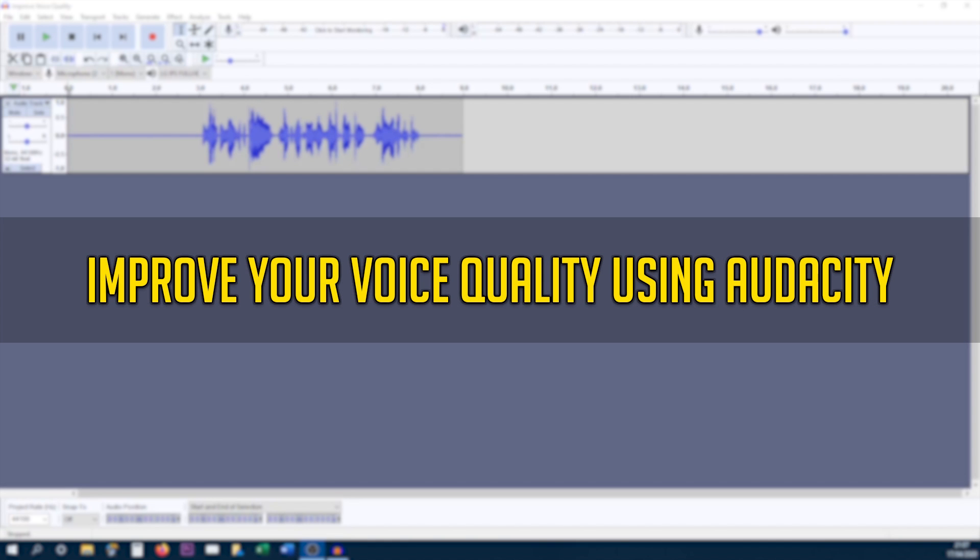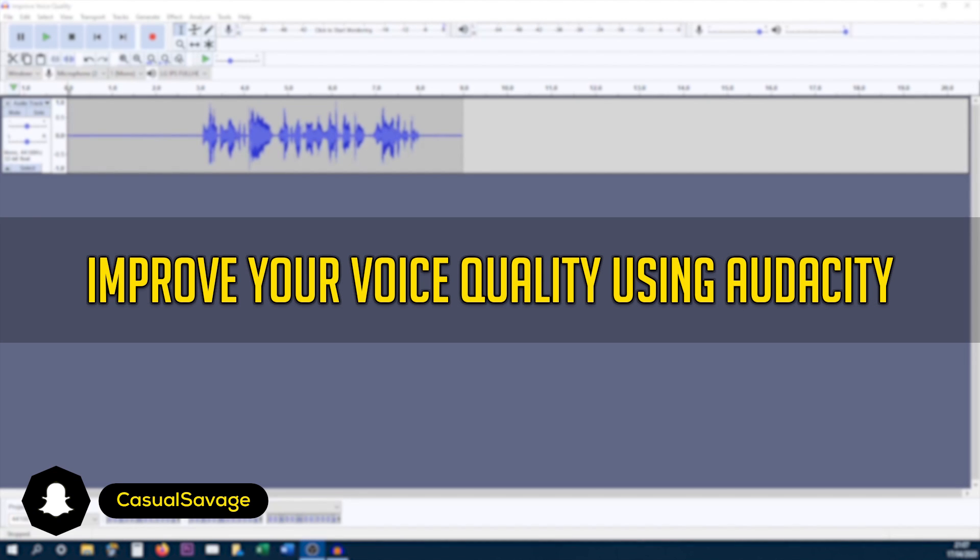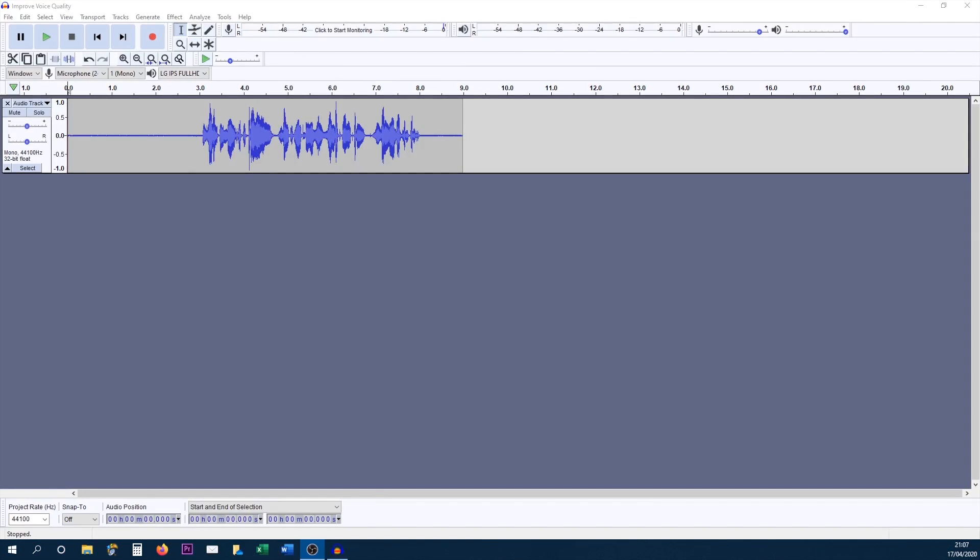What's going on guys, Casual Savage here and in this video I'm going to be showing you how to improve your voice quality using Audacity.